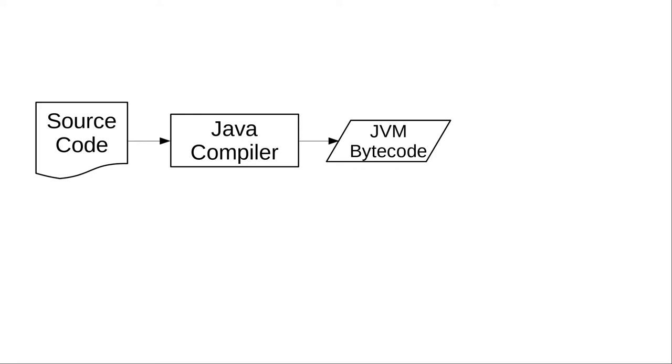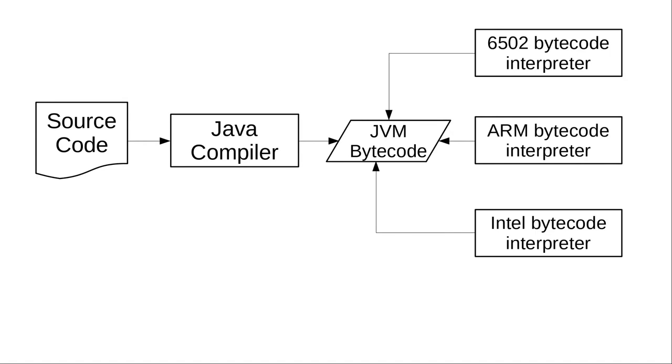Now instead of having to write a new compiler that generates bits and bytes for every different architecture, which is very difficult, we write a program that takes the bytecodes and implements them for the hardware we're running on. This is a much simpler task.